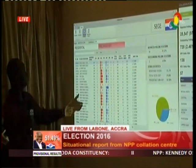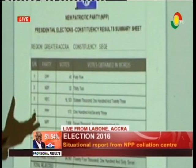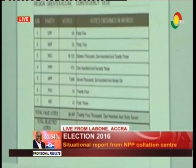That's a summary sheet — it's point and click. At a constituency level, we are able to generate a summary sheet, and at a national coalition center, we are also able to generate a summary sheet.